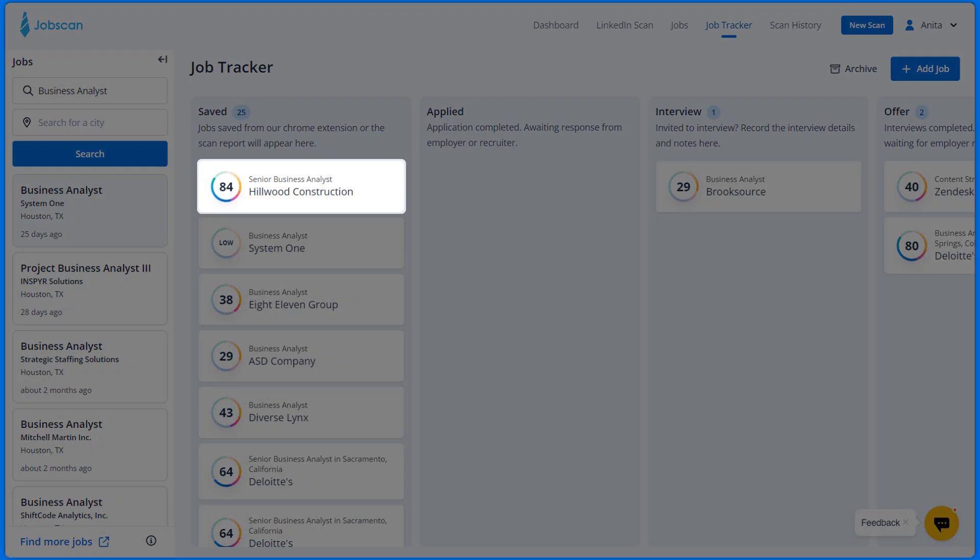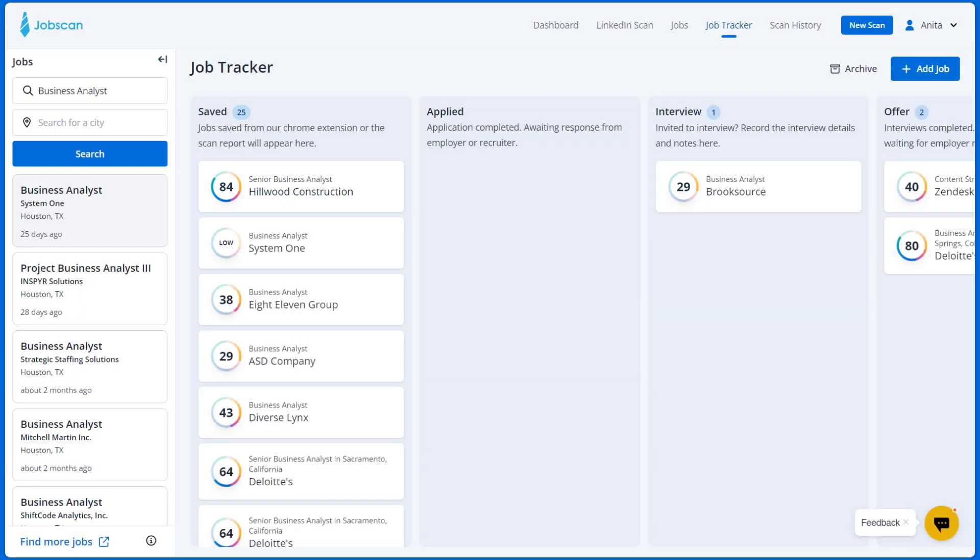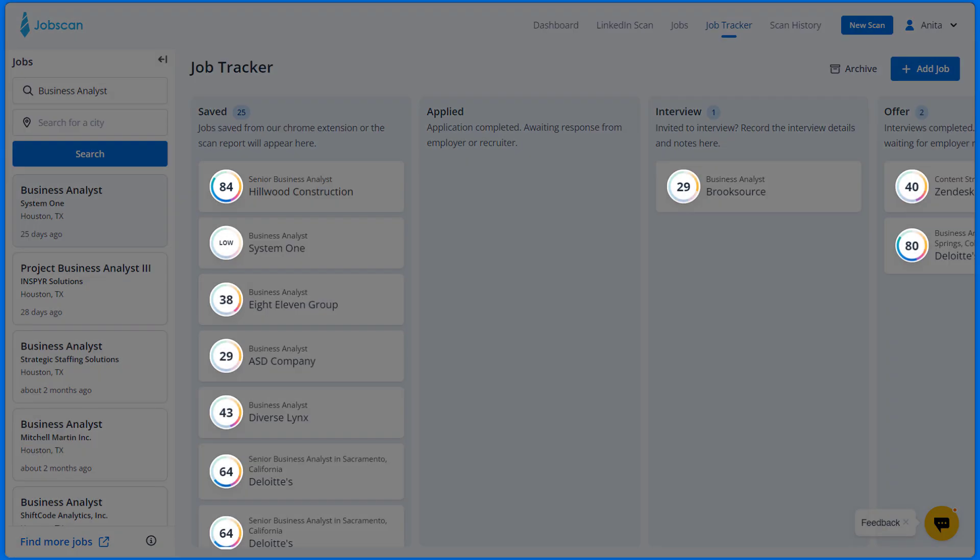You can see the job added to your saved jobs column. You will also be able to check all the match rates for the jobs you've added for easy reference.